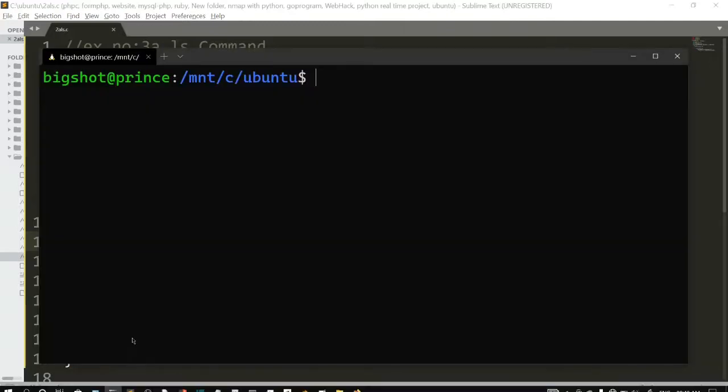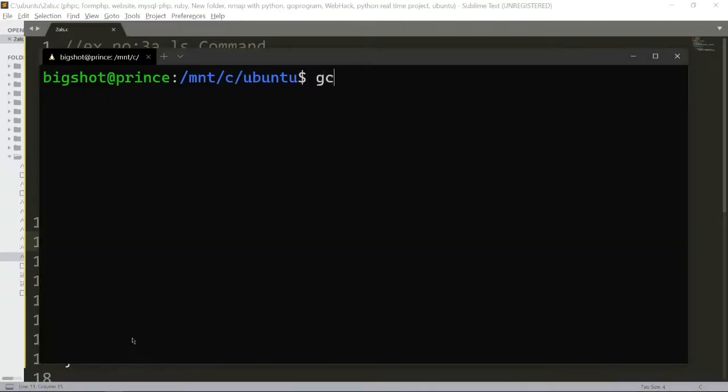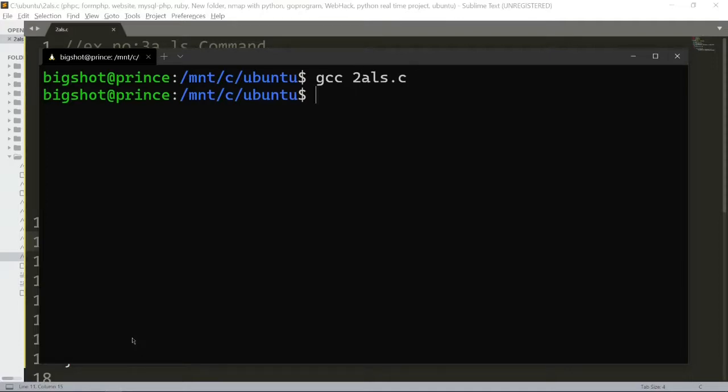So just first compile. gcc 2als.c. First compile.